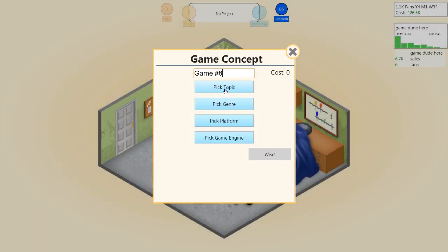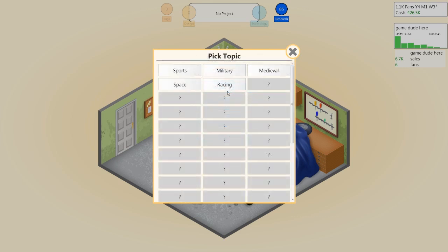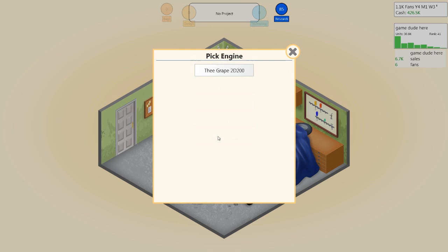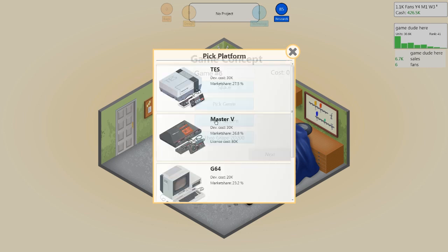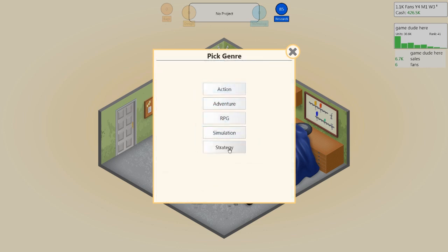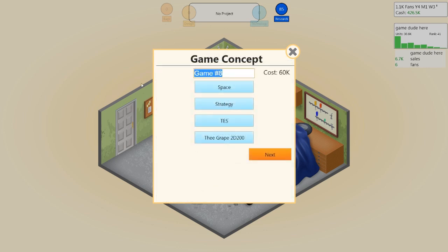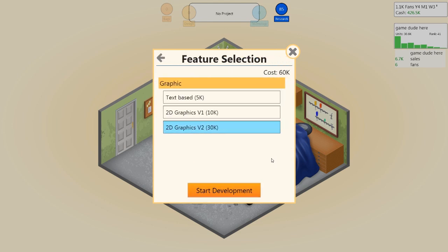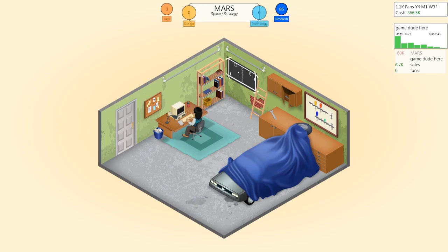So we're going to go straight into it and take a look. We're just going to make a space strategy — I keep clicking on the wrong thing — space strategy, and we'll call it Mars. We can do it on our engine which has 2D graphics.